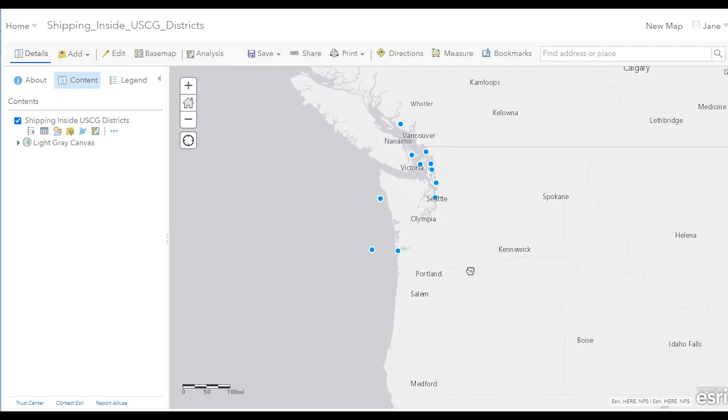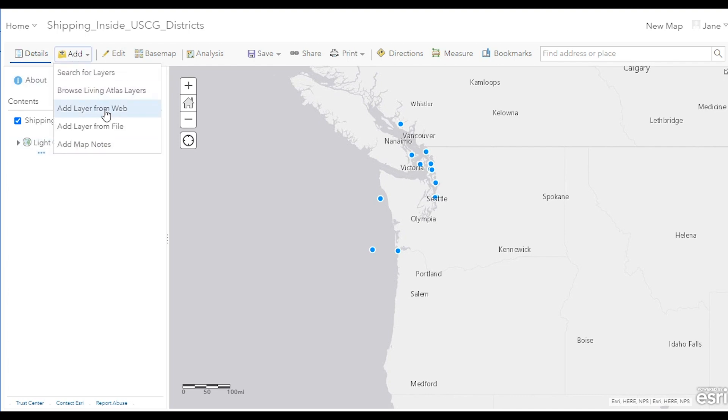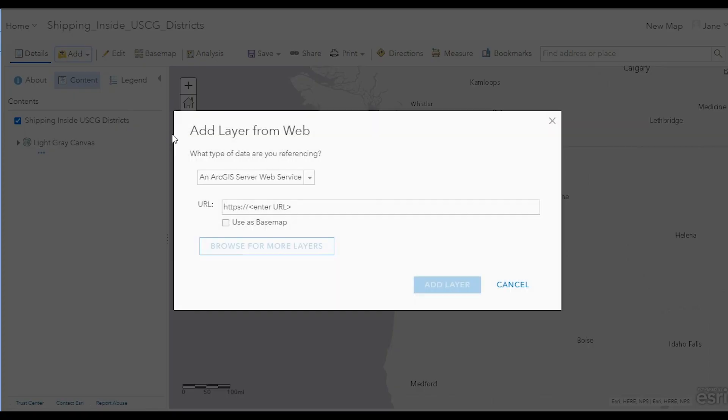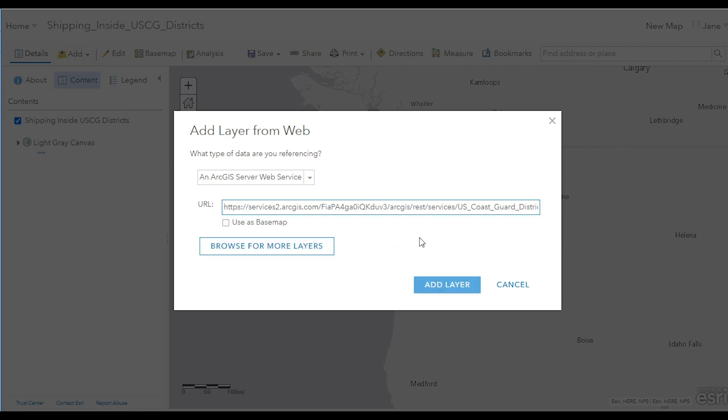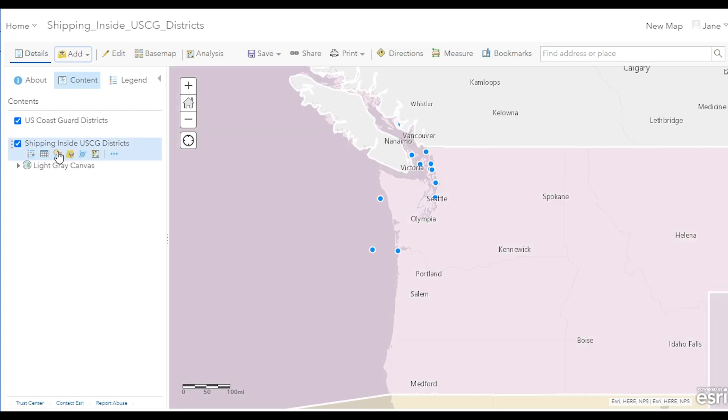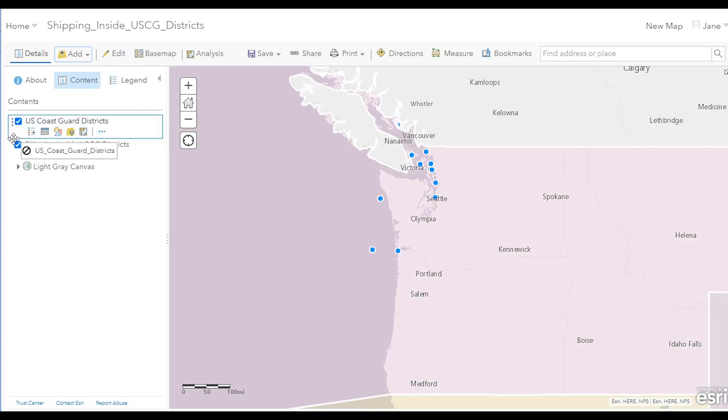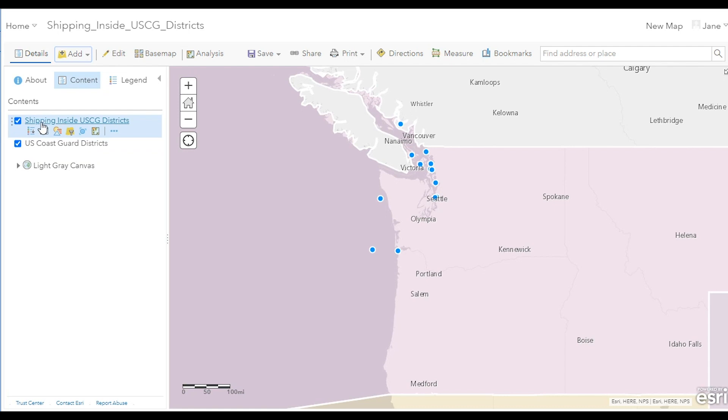Next, click the Add Data button in the Map Viewer and choose to add a layer from the web. In the entry box for the URL, paste the URL to the Coast Guard districts layer that you used in the real-time analytic. And then in the Contents pane, drag this layer below the first layer which includes the positions of the ships as they're coming in in real-time.